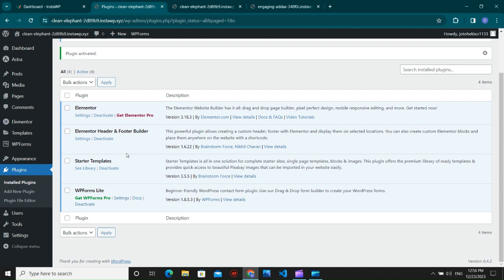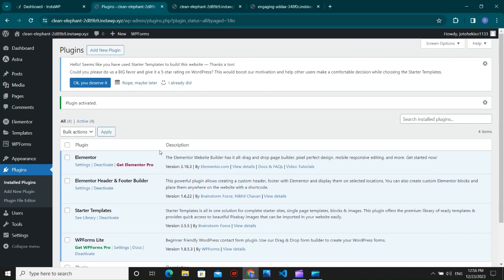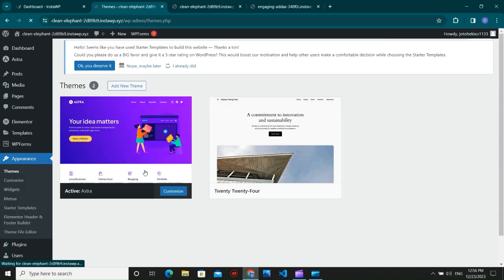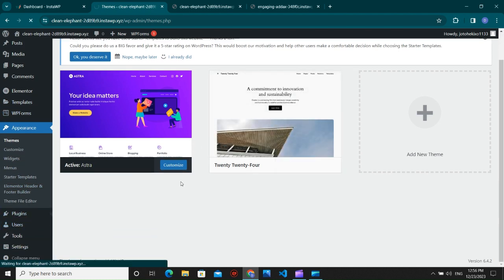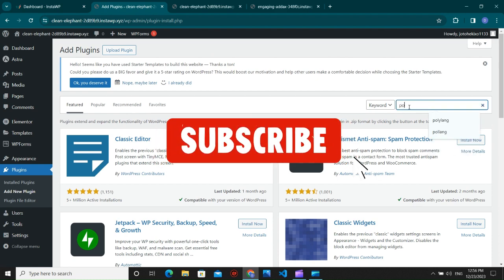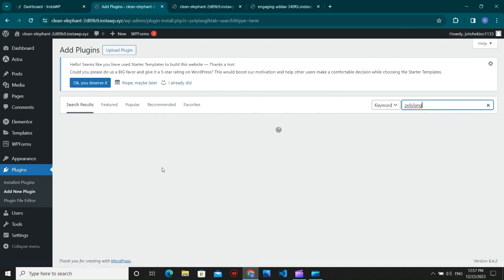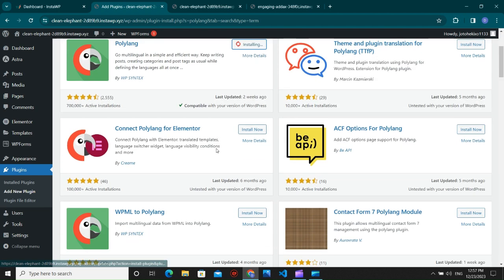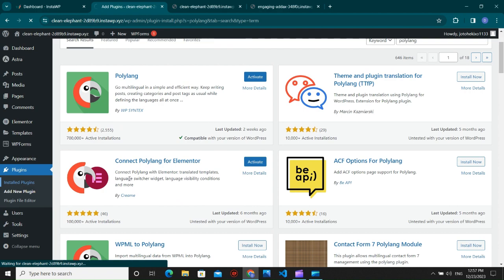The main plugins we'll use are Elementor and Elementor Header and Footer for making the header. You can use any theme compatible with Elementor — I'm using the Extra theme. Let's go to Add New Plugin and install a plugin called Polylang, and after that we have to install its add-on called Polylang for Elementor. Let's install both and wait for them to complete.